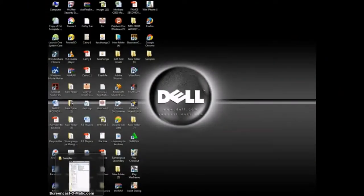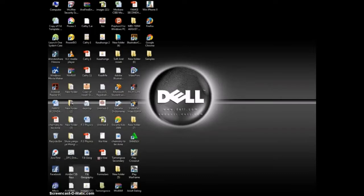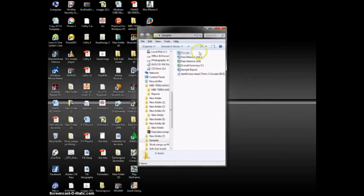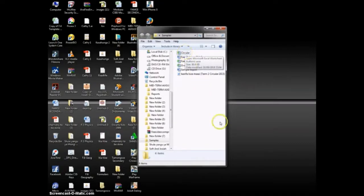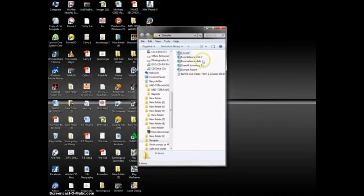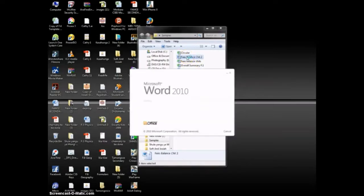Fellow teachers, welcome to this session. As we said, we are going to look at the fees balance sheet, then we are also going to look at the sample reports and we are also going to look at the circular. Let us start with the school fees balance sheet and see how we can use it to do an email merge.